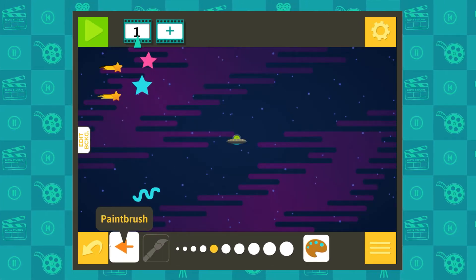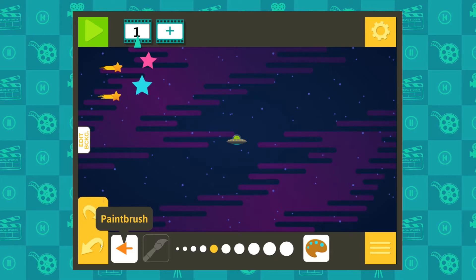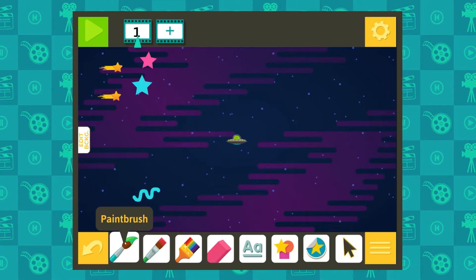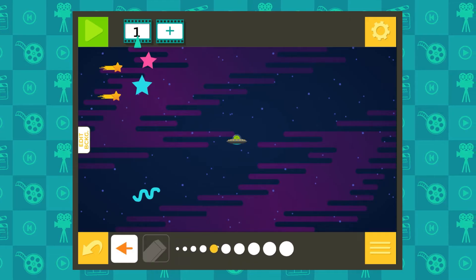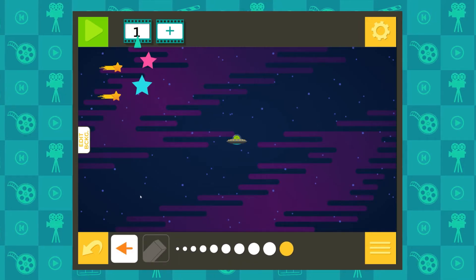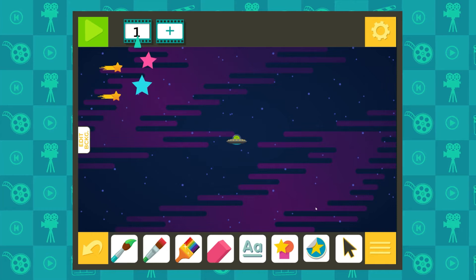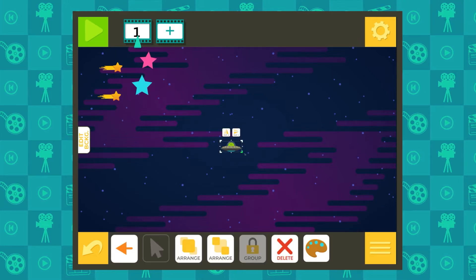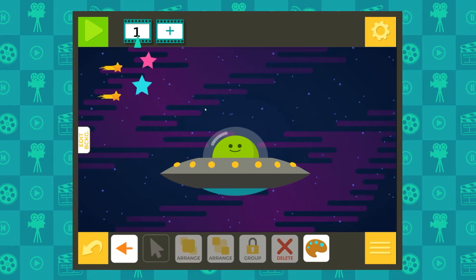Make a mistake? Click the undo button to go back a step. Click the redo button to put it back. You can also use the eraser tool to erase anything you don't want. Use the selection tool to resize or rotate any shape, sticker, brushstroke, or group.